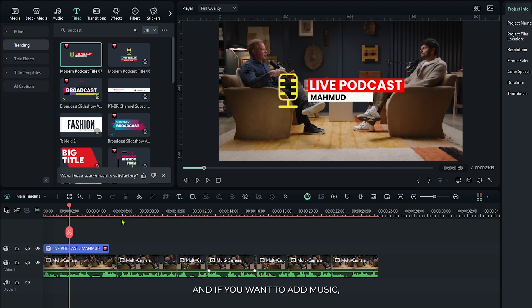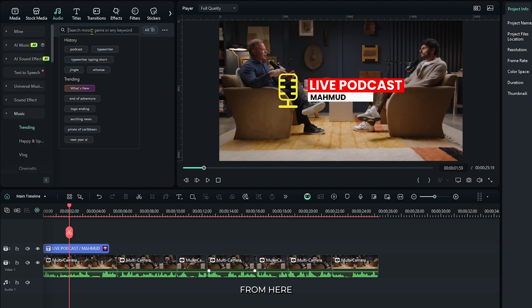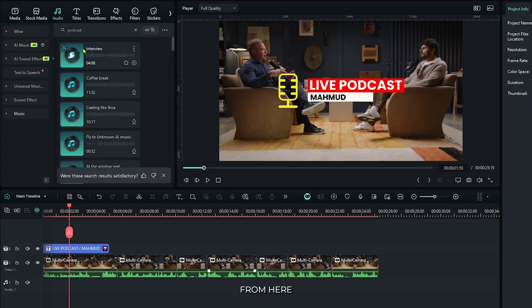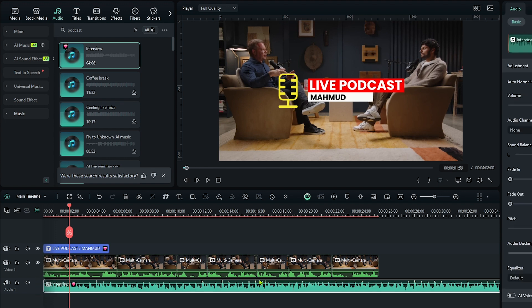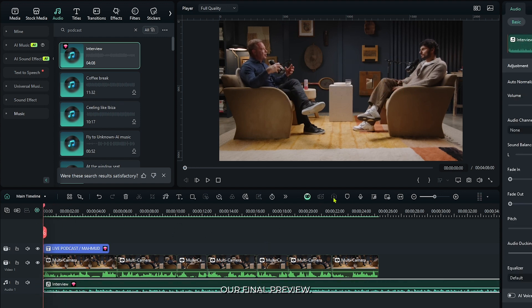And if you want to add music, you can add your music from here. Now let's check our final preview.